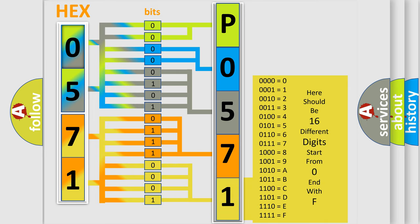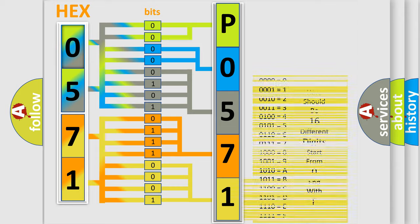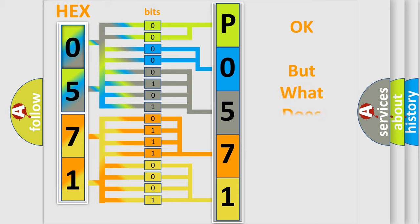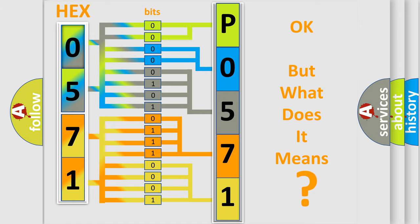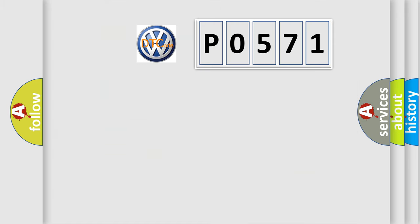We now know in what way the diagnostic tool translates the received information into a more comprehensible format. The number itself doesn't make sense if we cannot assign information about what it actually expresses. So, what does the diagnostic trouble code P0571 interpret specifically?